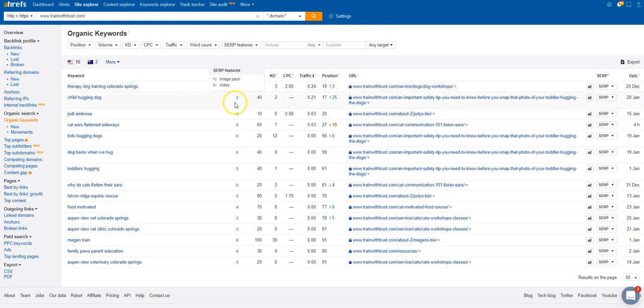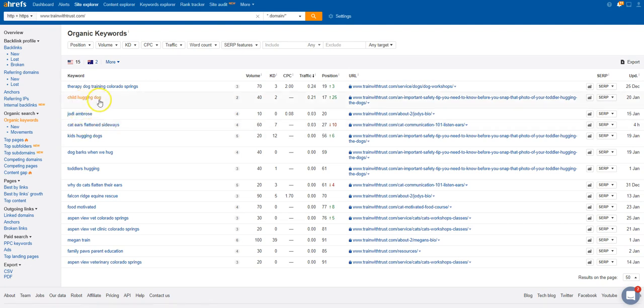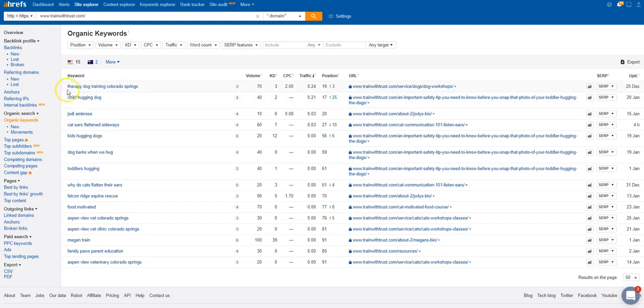Here's some of the keywords that your website's getting found for and you're getting traffic from: cat ears flatten sideways, child hugging dog, therapy dog training Colorado Springs. So I feel like out of these top keywords here that you're getting found for, this one has more to do with what you do.